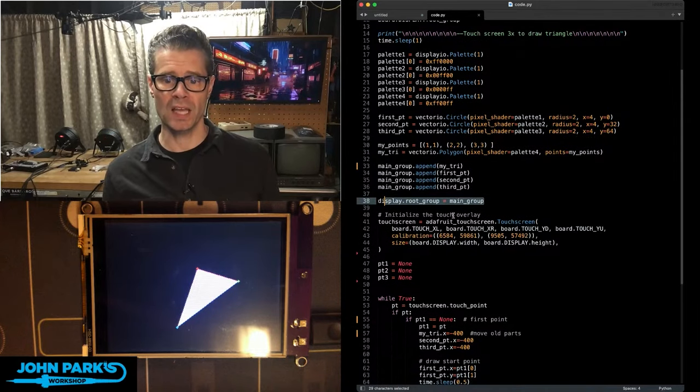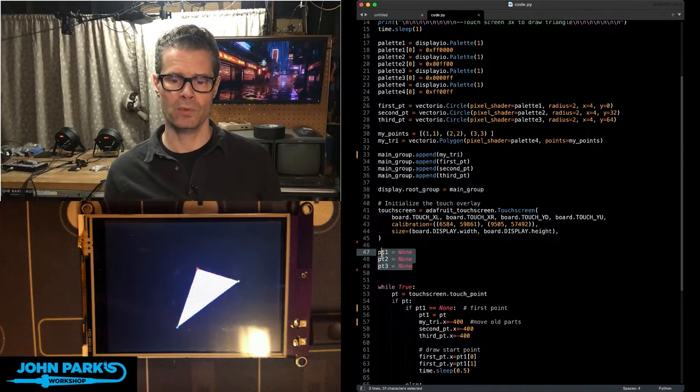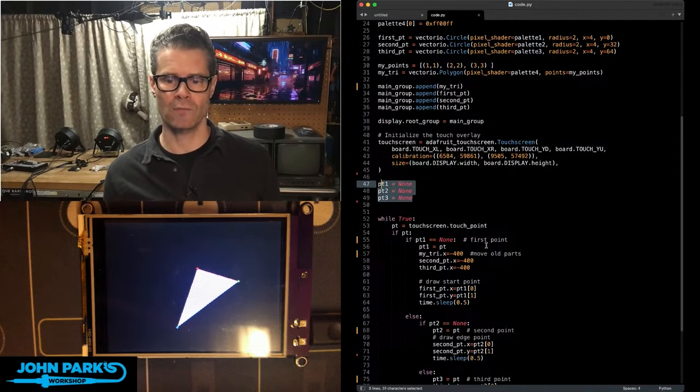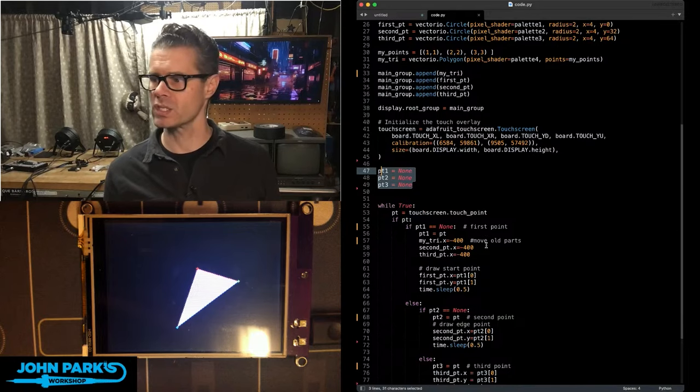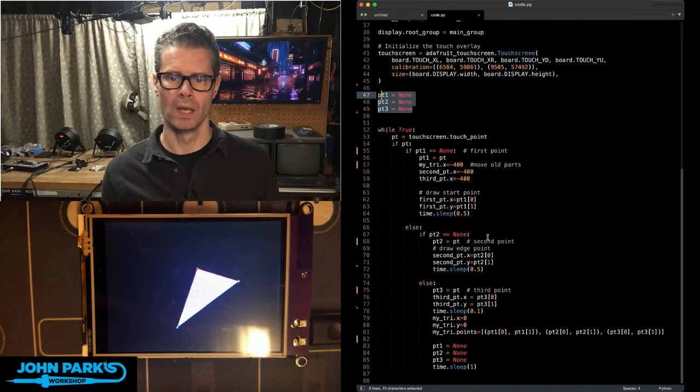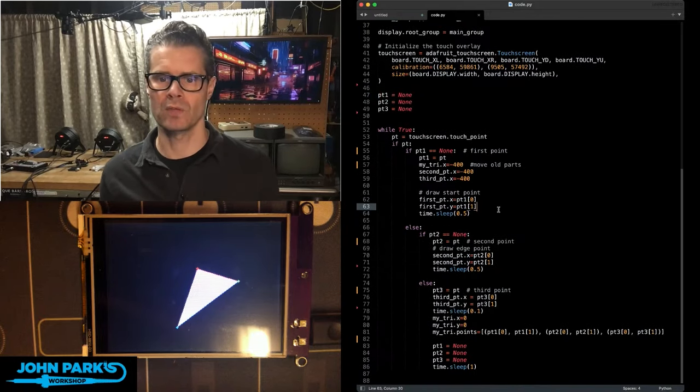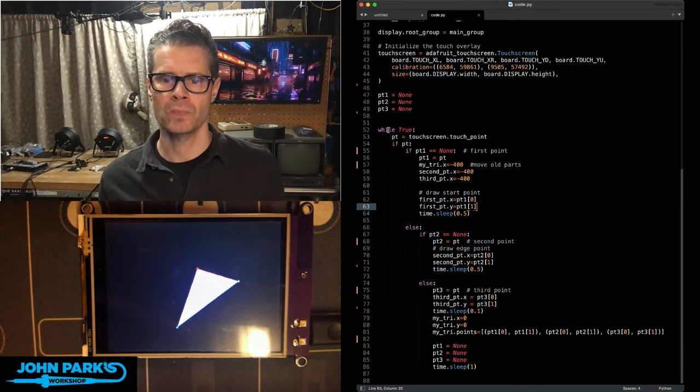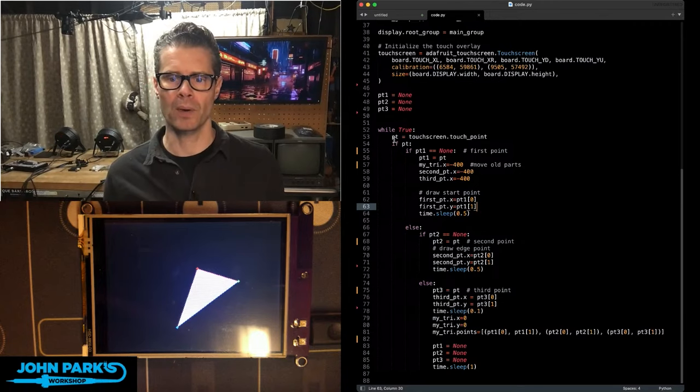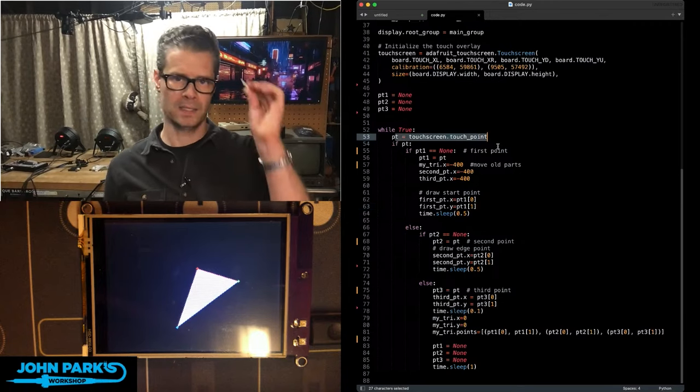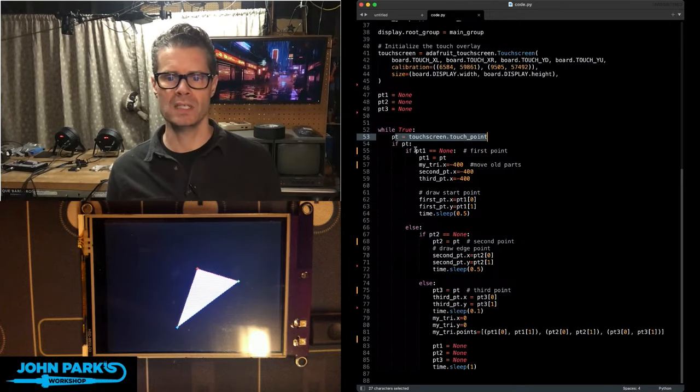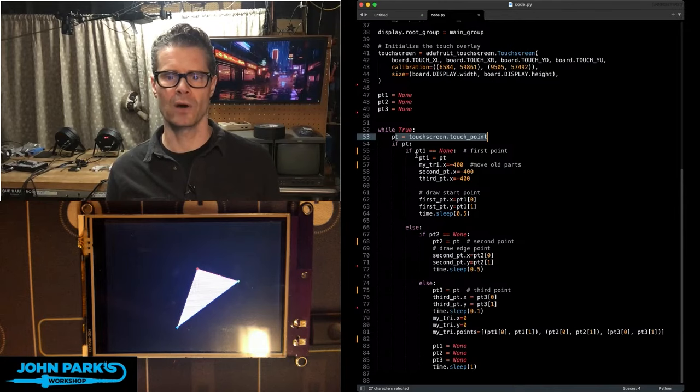Then, we initialize the touchscreen. And I'm setting up three little variables here for storing points. So, as you can see, very similar to the circle and the rectangle that we've done in the past. In the main loop, I check for a tap on the screen. And then, we take that info.